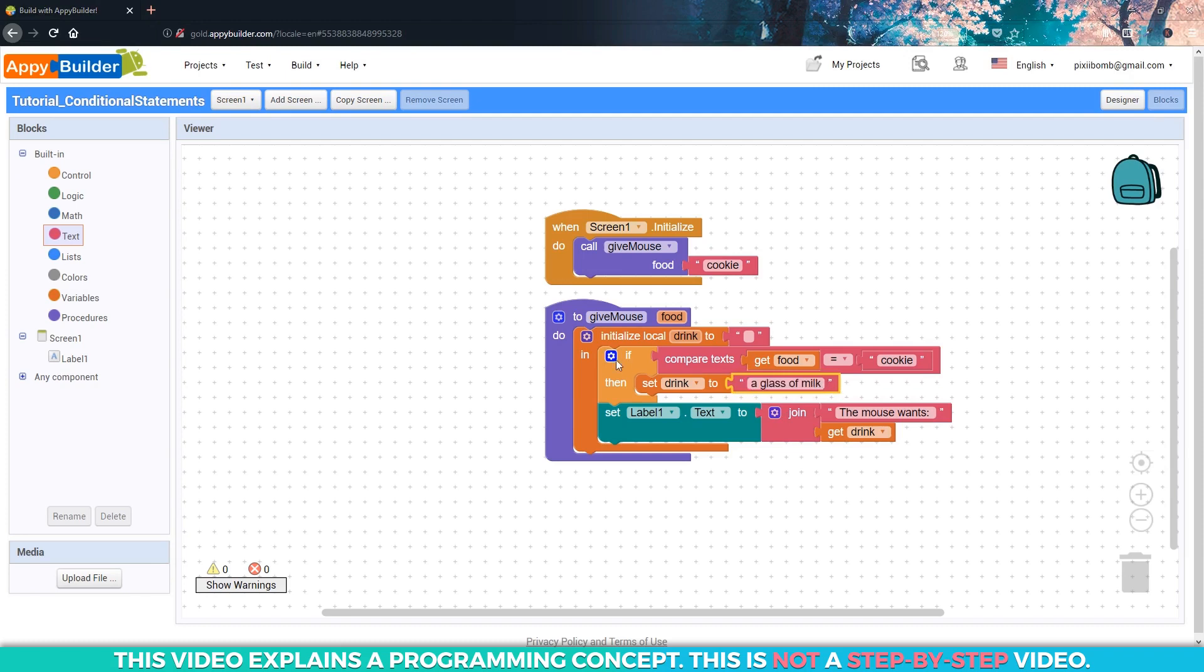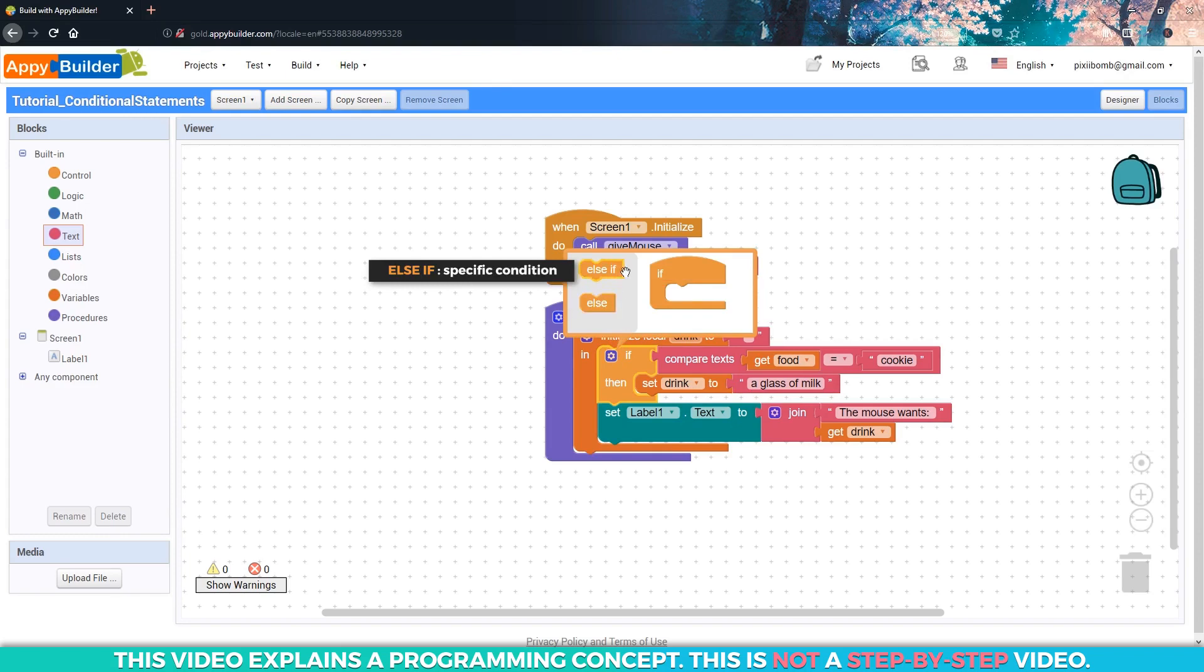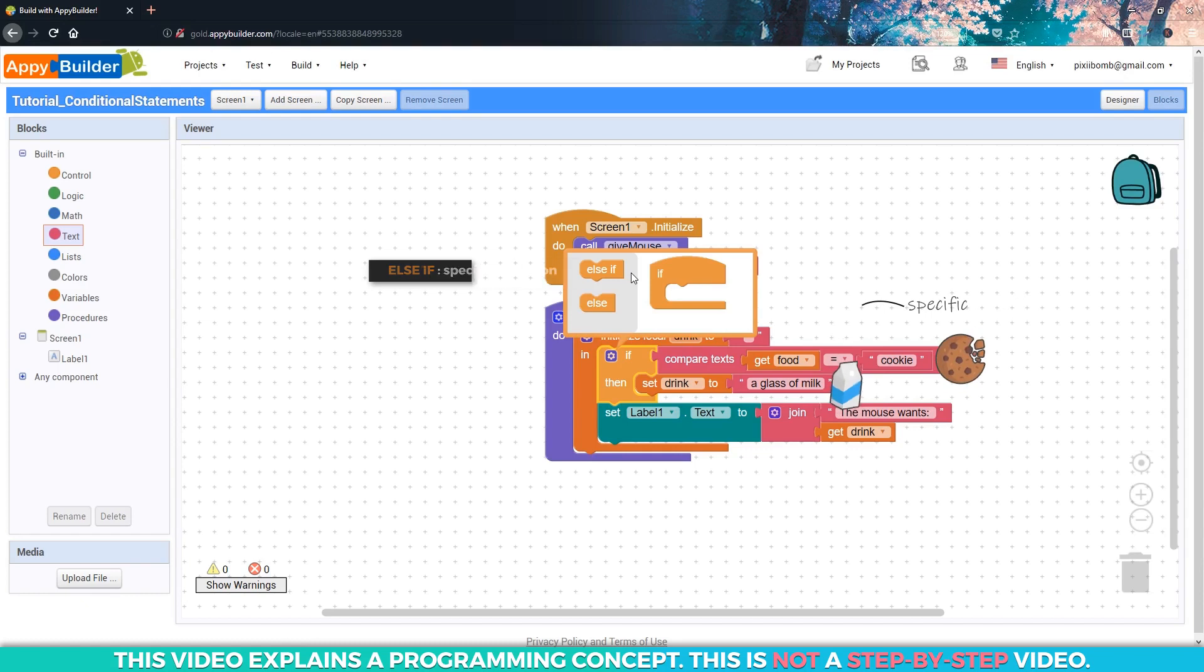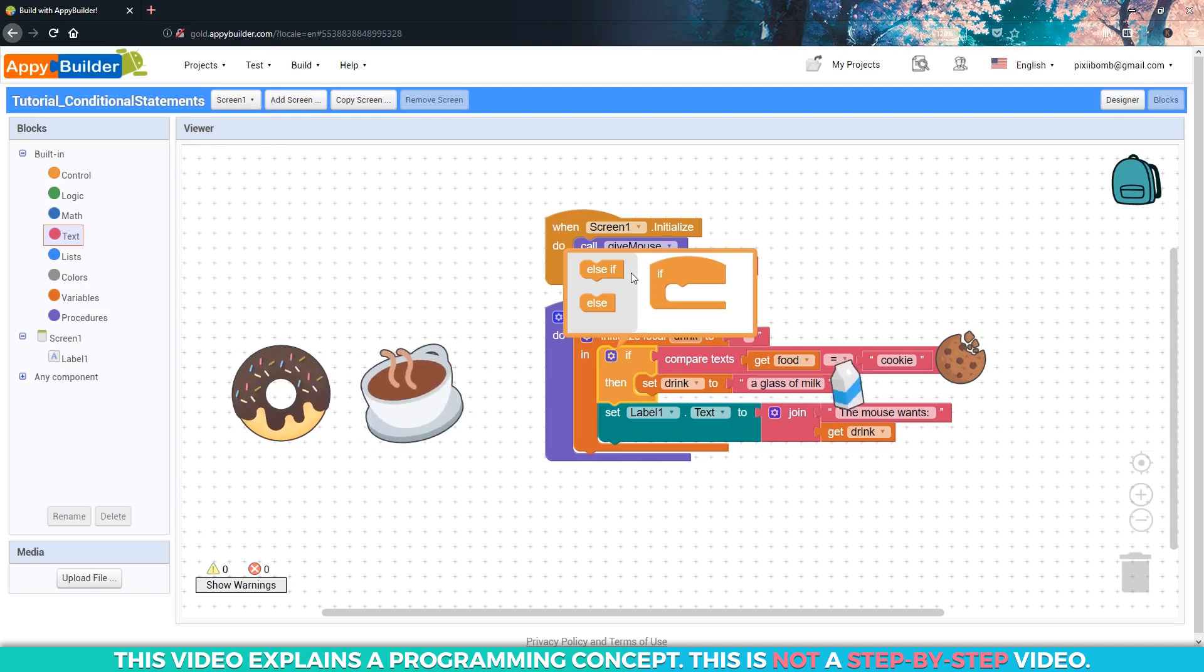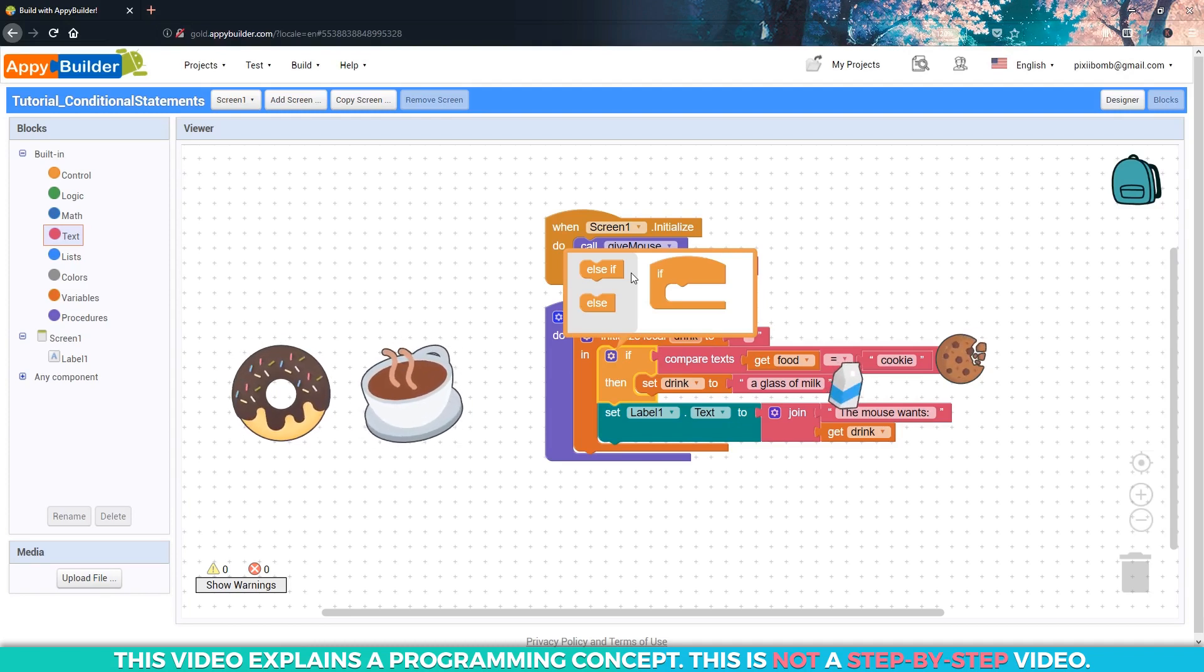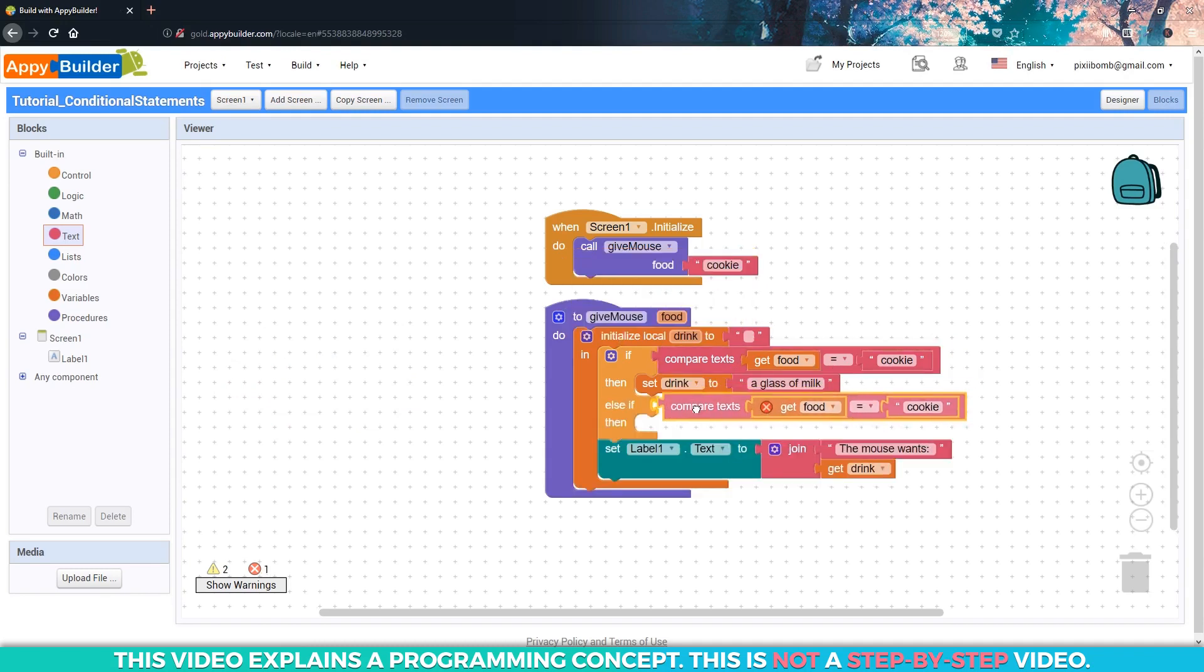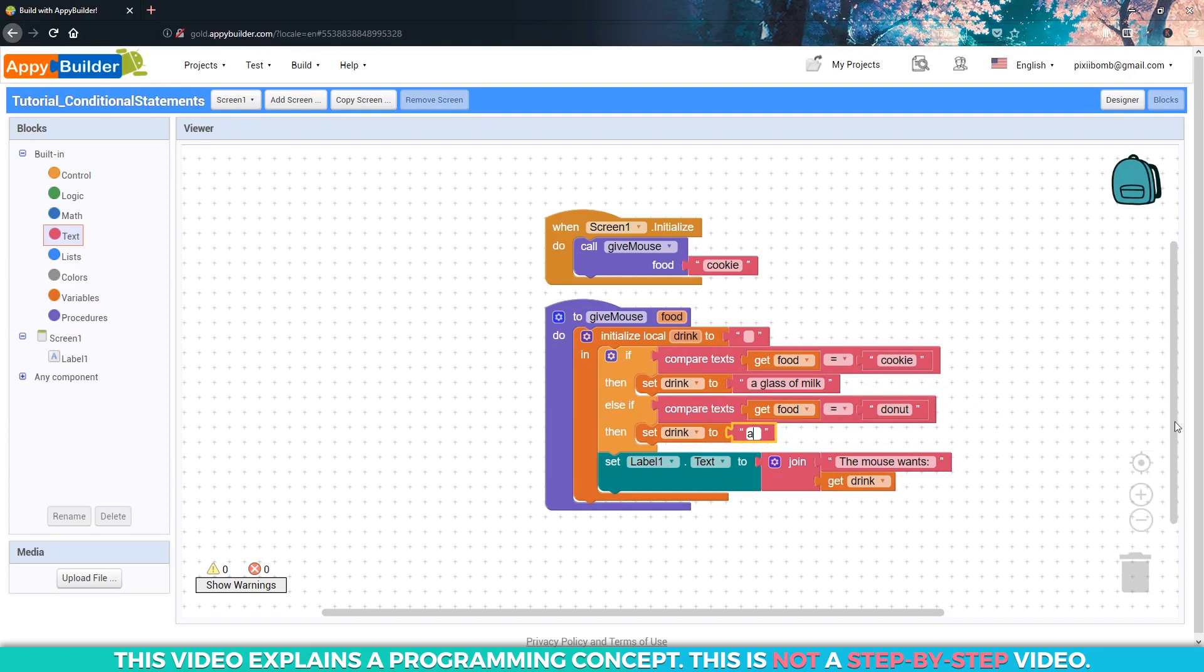Click on the mutator and notice we have two different items. The term else if refers to another specific condition. The first condition was specific because in order for the drink to be milk, the food has to be cookie. If we take a look back at the example that we're trying to create, if we give the mouse a donut, he's going to want a cup of coffee. That would be considered a specific condition, so we would snap in the else if item. So this one should be pretty easy. If food equals donut, then drink should be coffee, or you can be more specific and write in a cup of coffee.